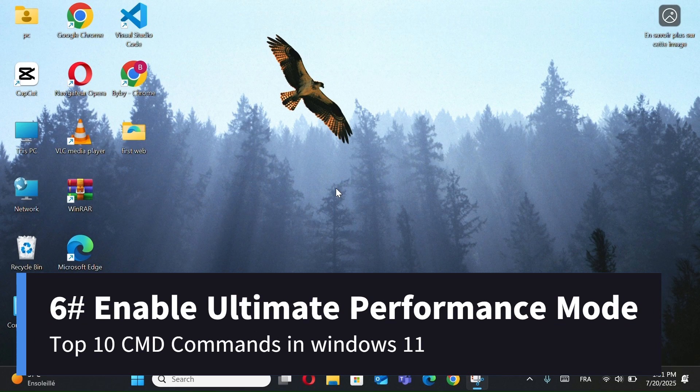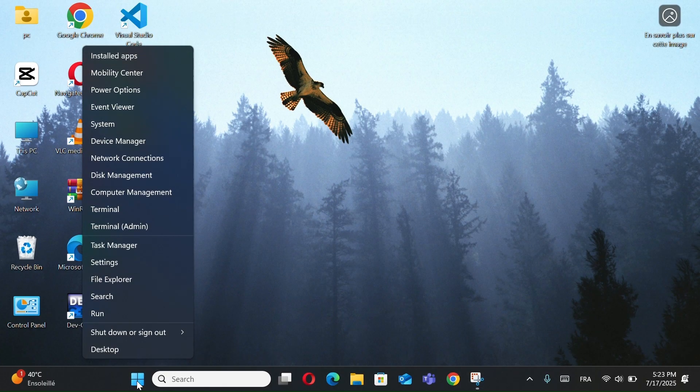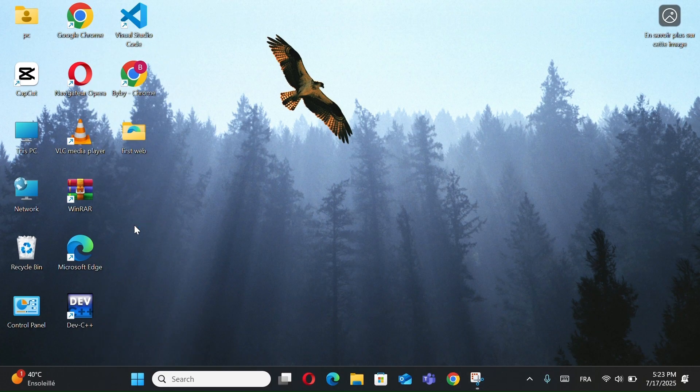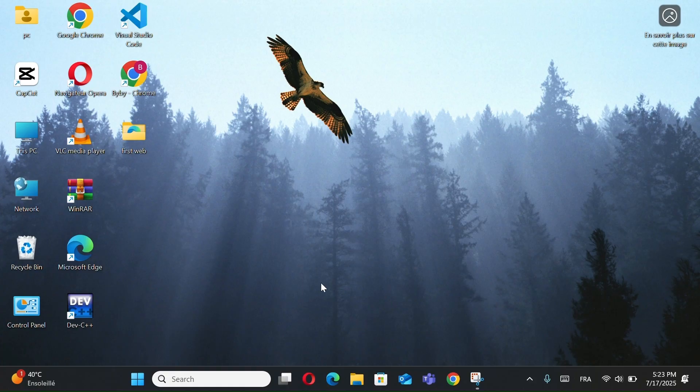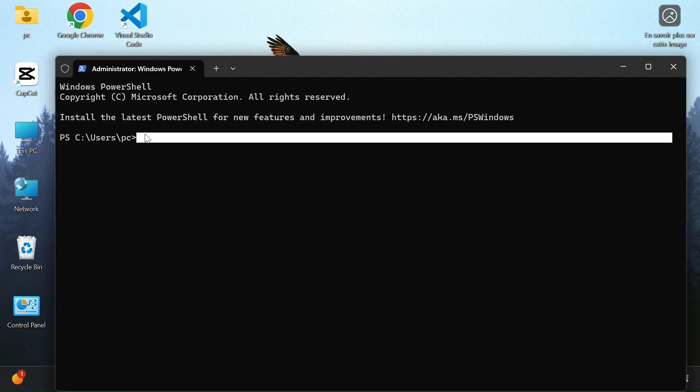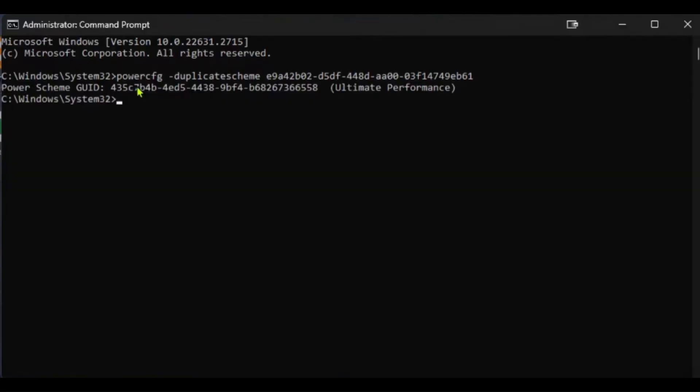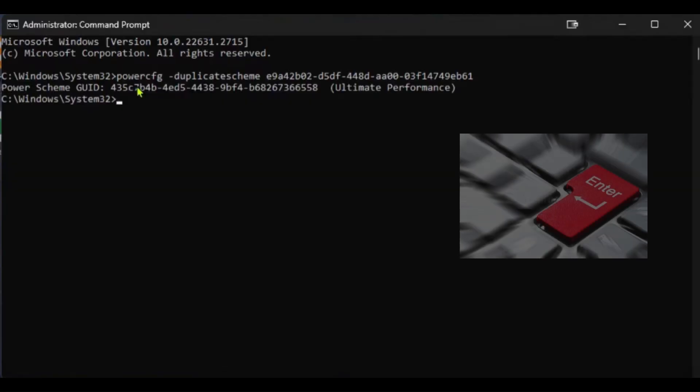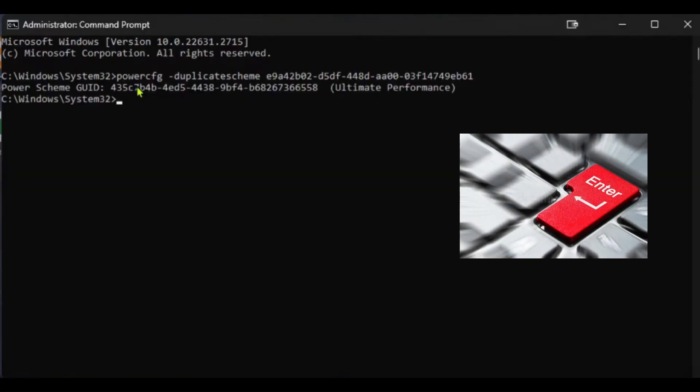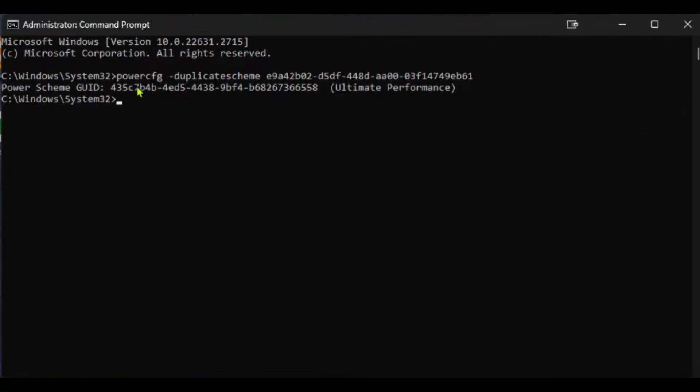Number 6, Enable Ultimate Performance Mode. First right-click the Windows button and go to the Terminal, Admin. In the Command Prompt window, type the following command, I will make them in the description to copy. And press Enter. This will add the ultimate performance power plan to your system.